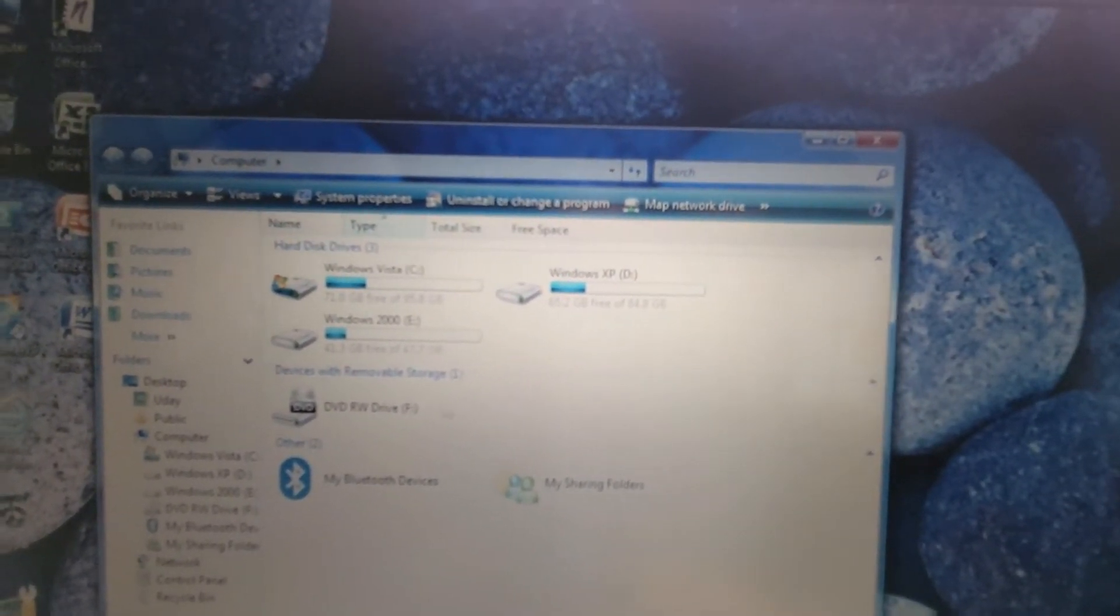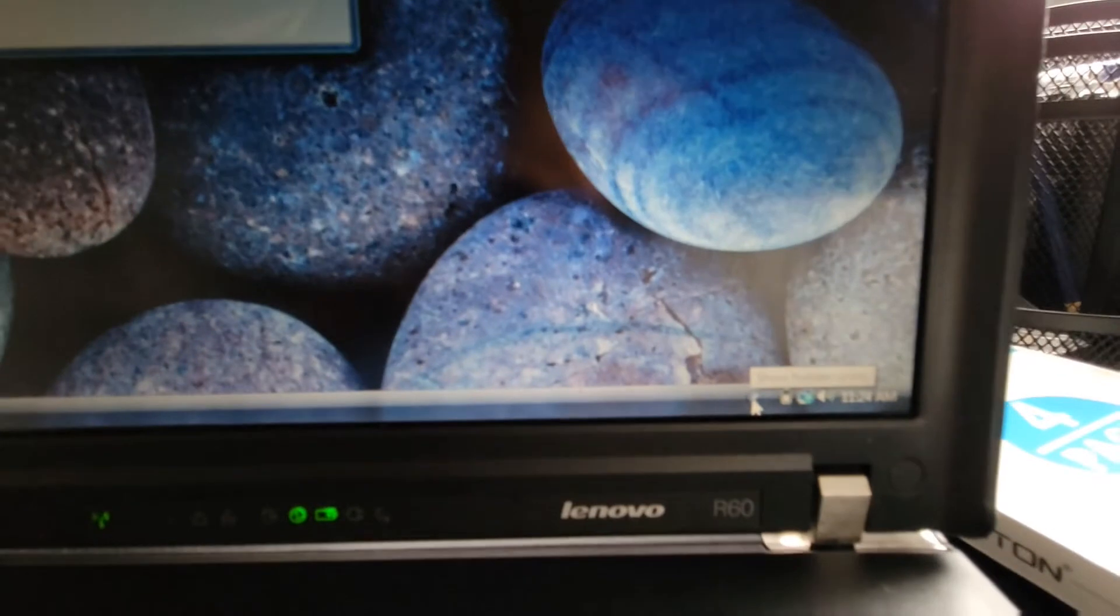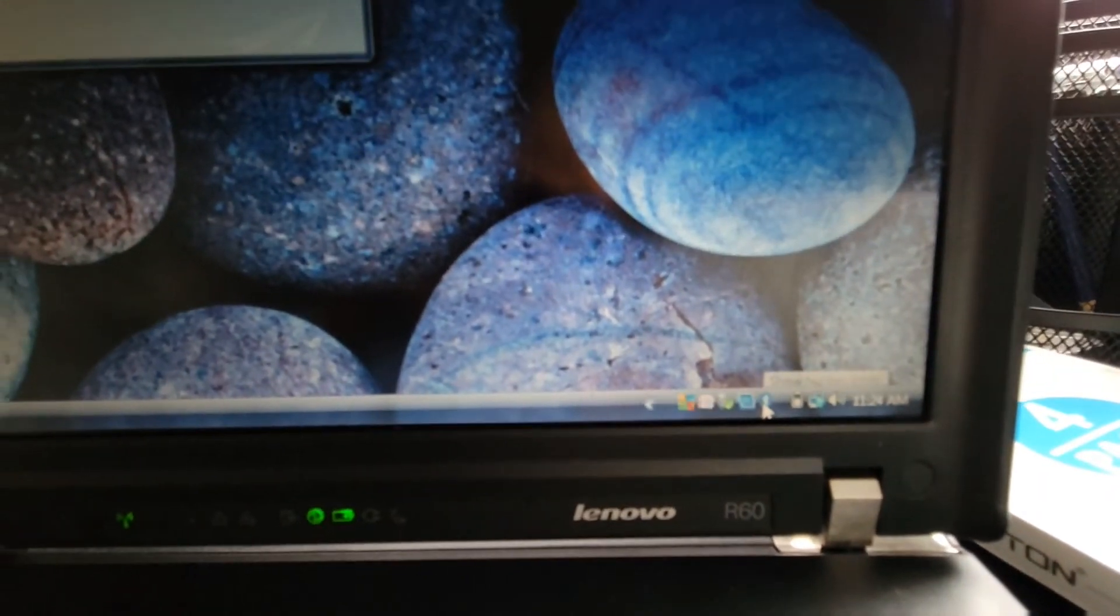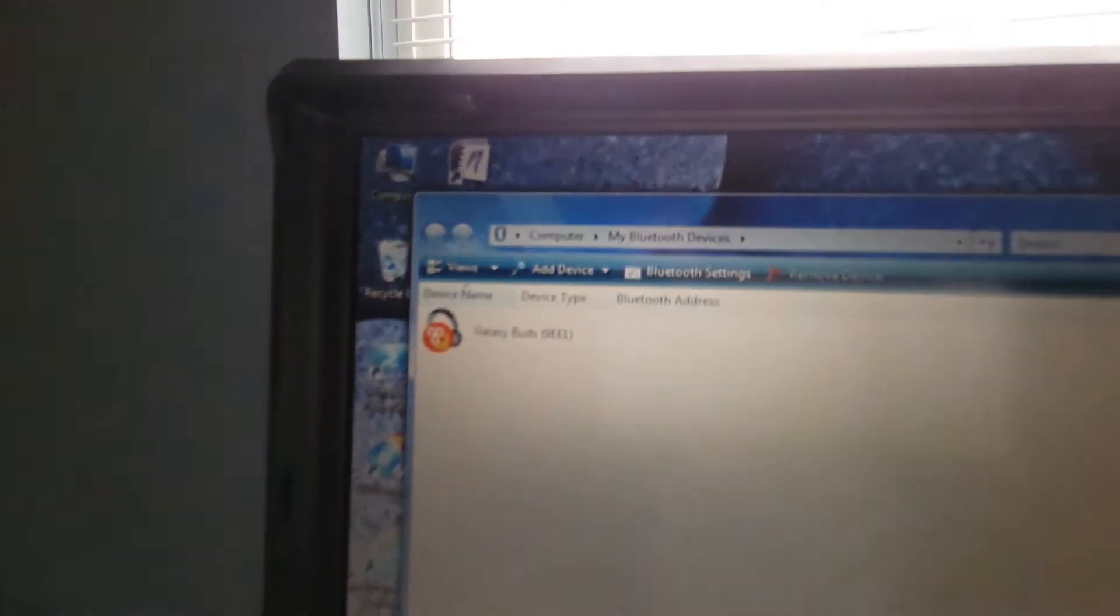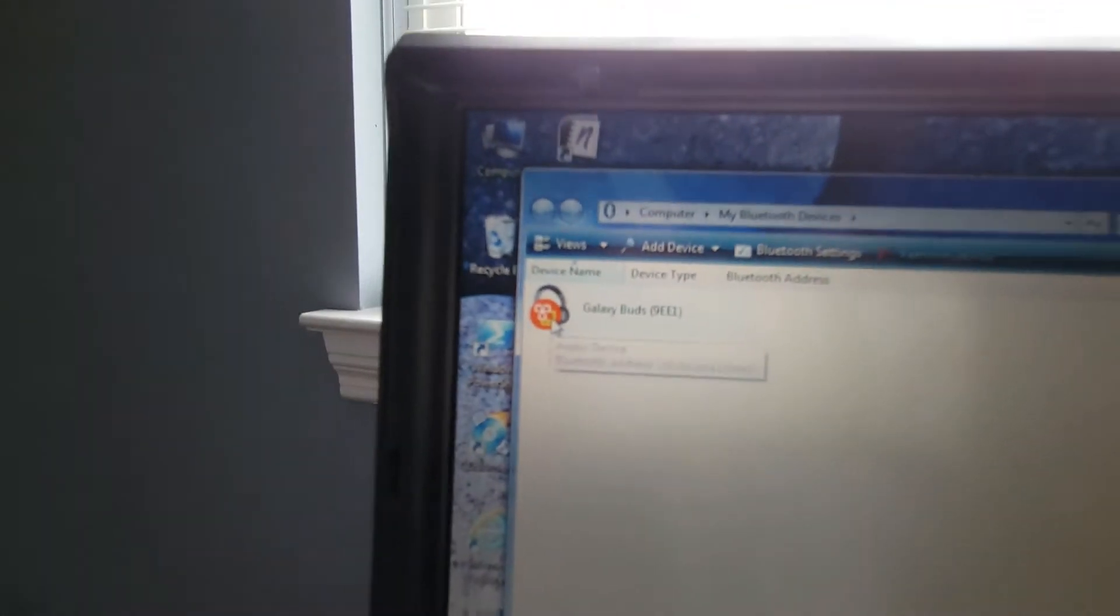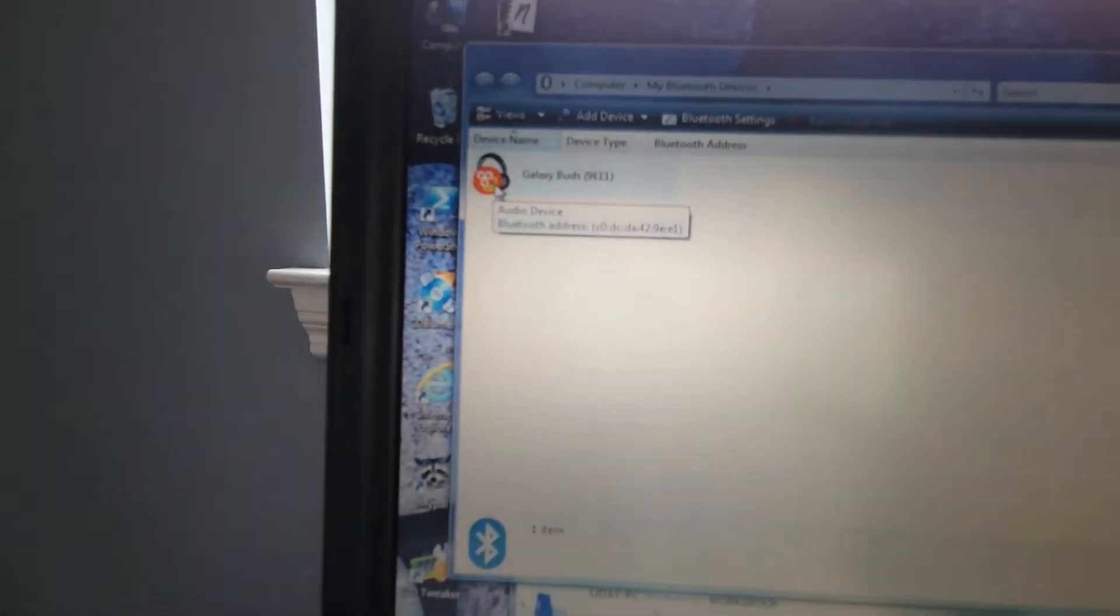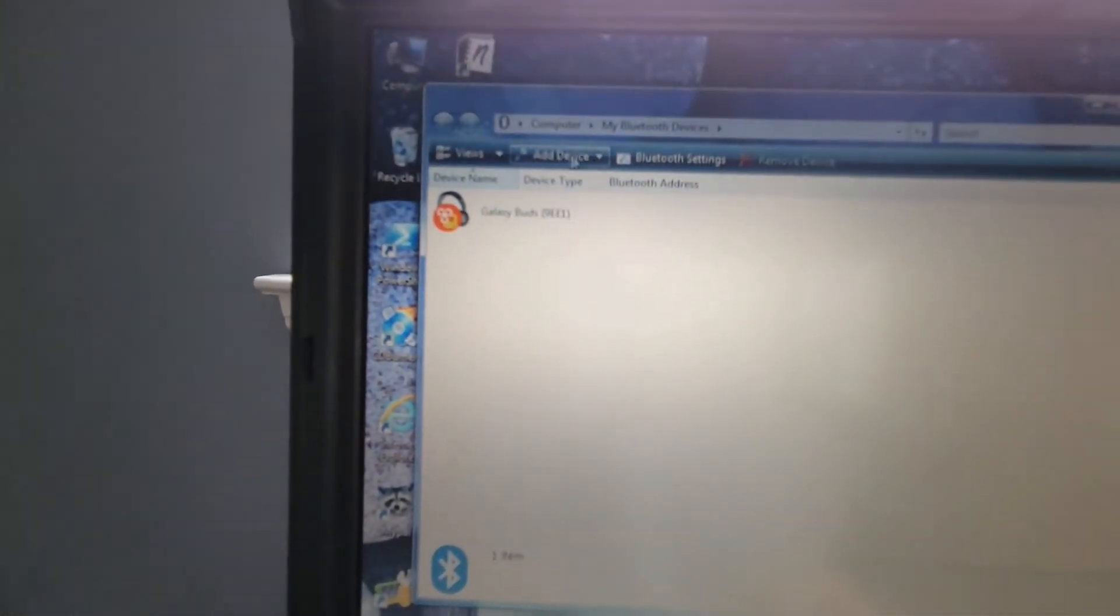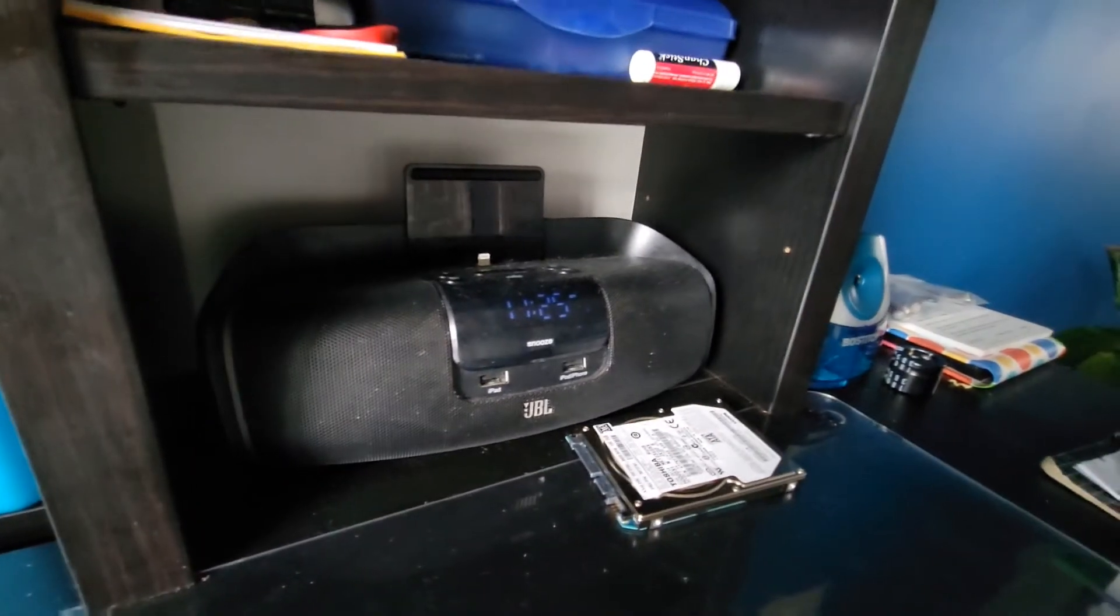I'm just gonna use Vista because I don't really care, that's the default operating system. So it's just normal, you go to the tray, you open the Bluetooth icon and here those are my Galaxy Buds which I actually previously paired. I'm not sure why it has the nav logo by it, I don't really know.